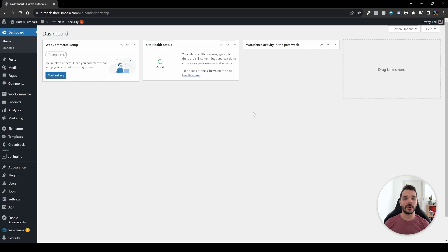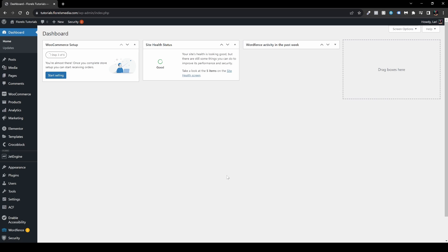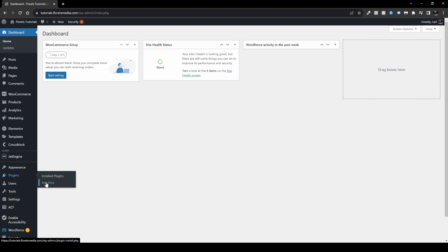Hello everyone, in this video I want to show you how you can create a very simple user registration or sign up page using one simple plugin. Without further ado, let's dive right in. Once you're in your WordPress admin dashboard, head over to Plugins and then hit Add New.